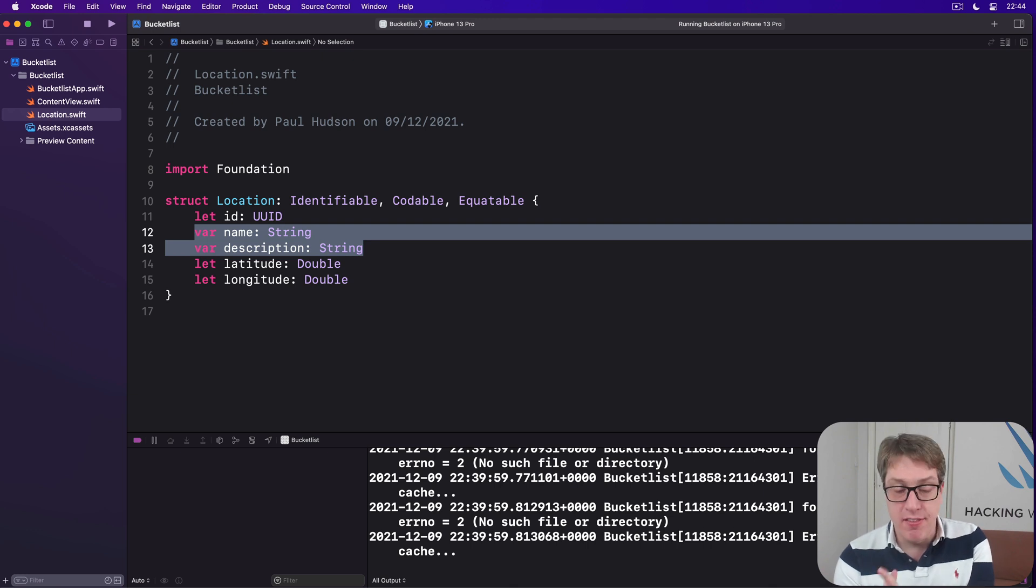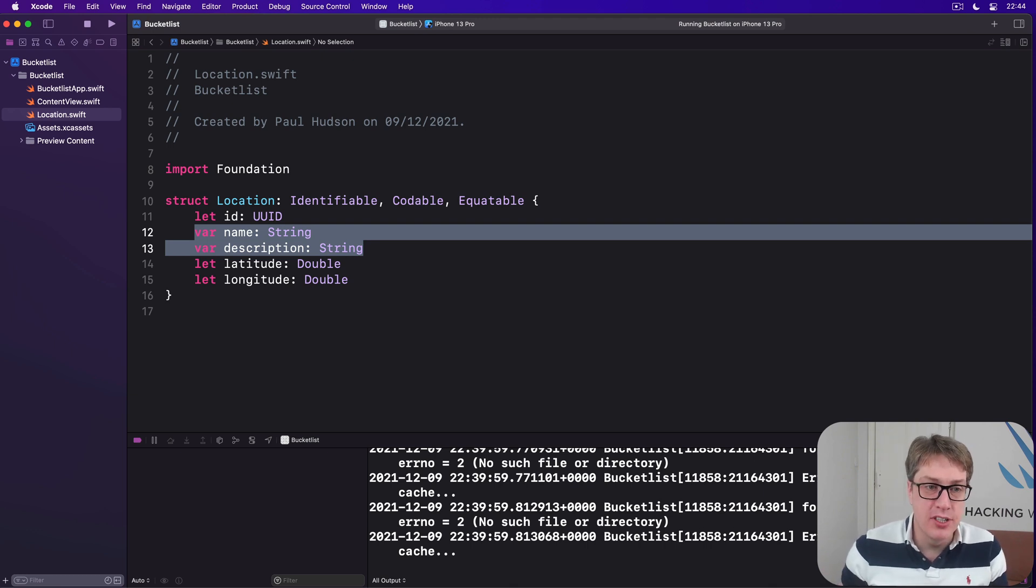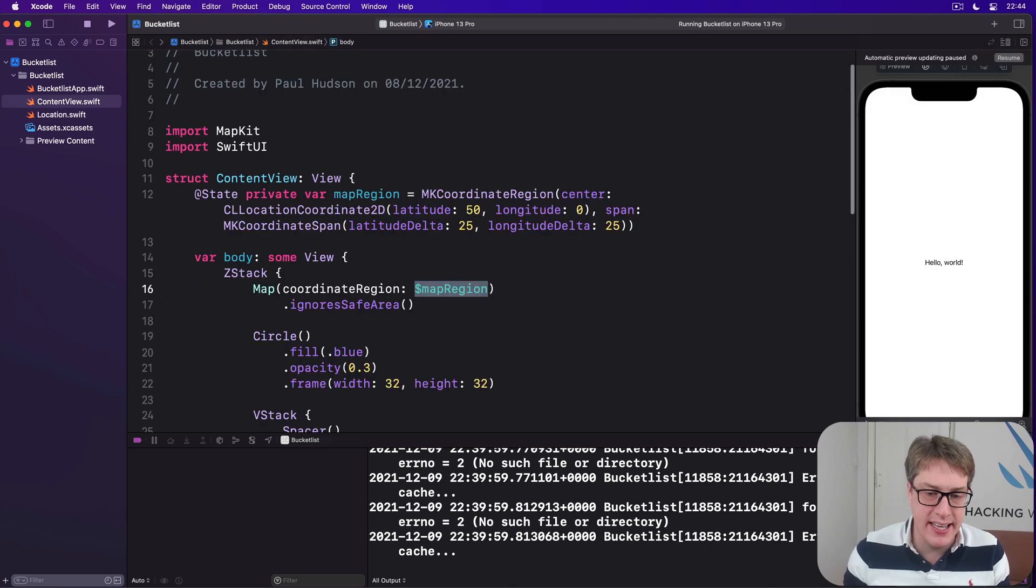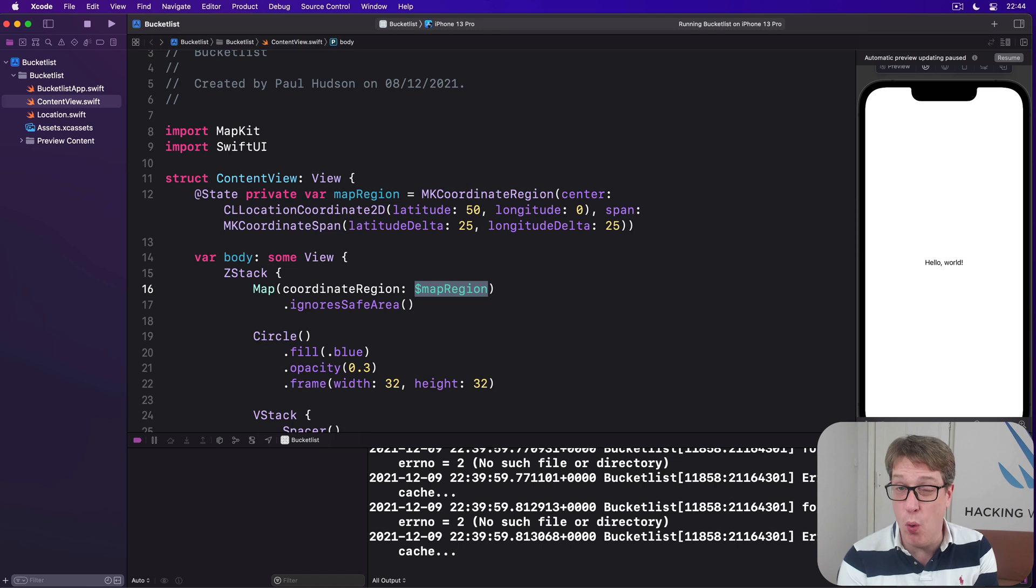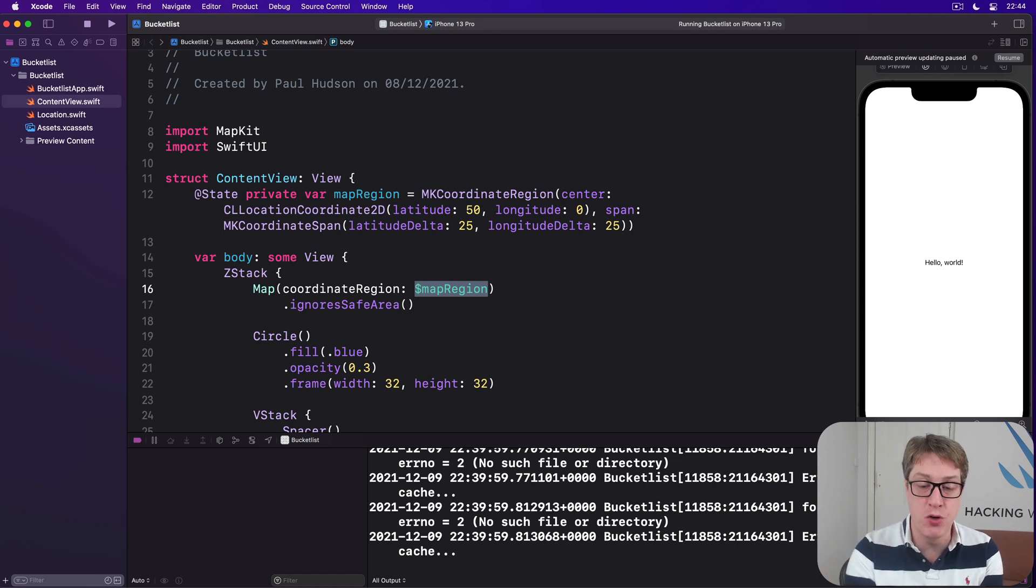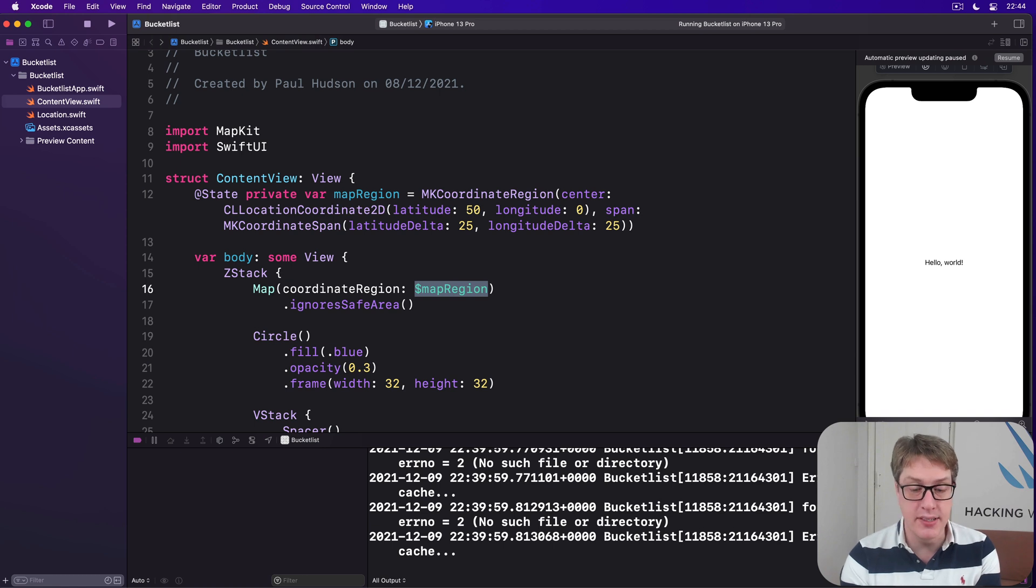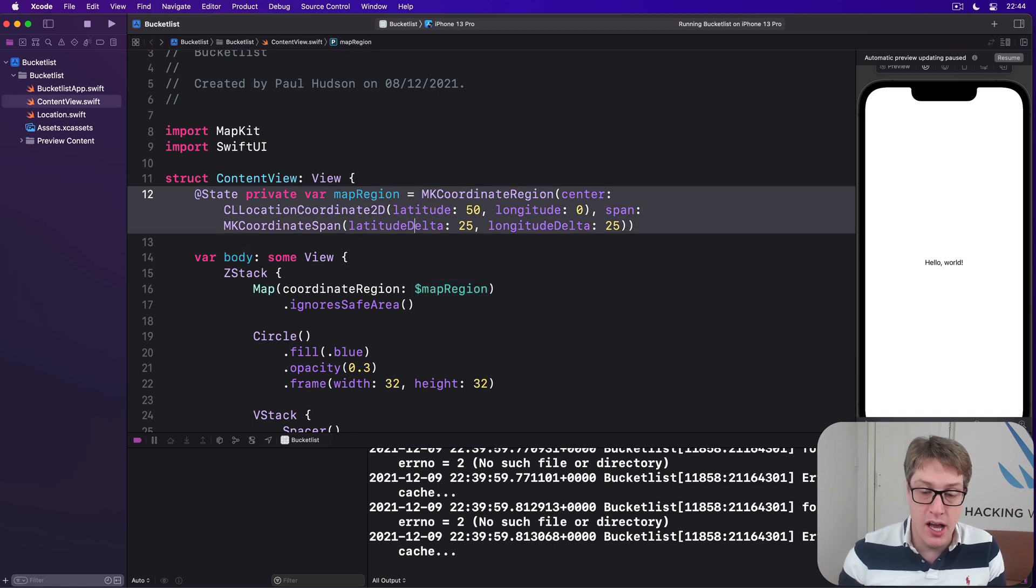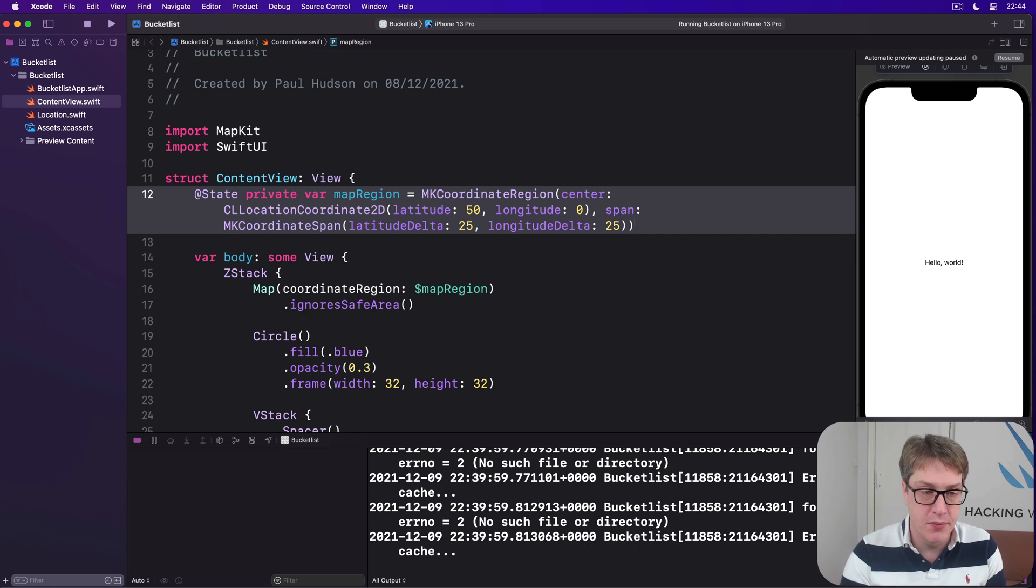Okay. That's our location. And now we have the concept of what one location is at our struct. We can go ahead and make an array of those to store all the places the user wants to visit at some point. Now this is going to go into ContentView right now, just so we can get moving, but we'll return to it again later on.